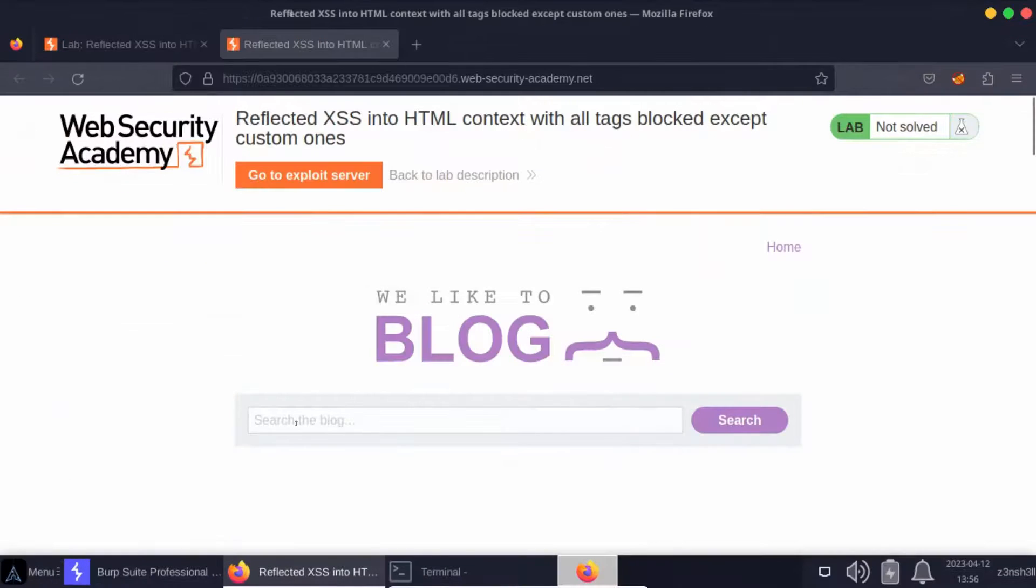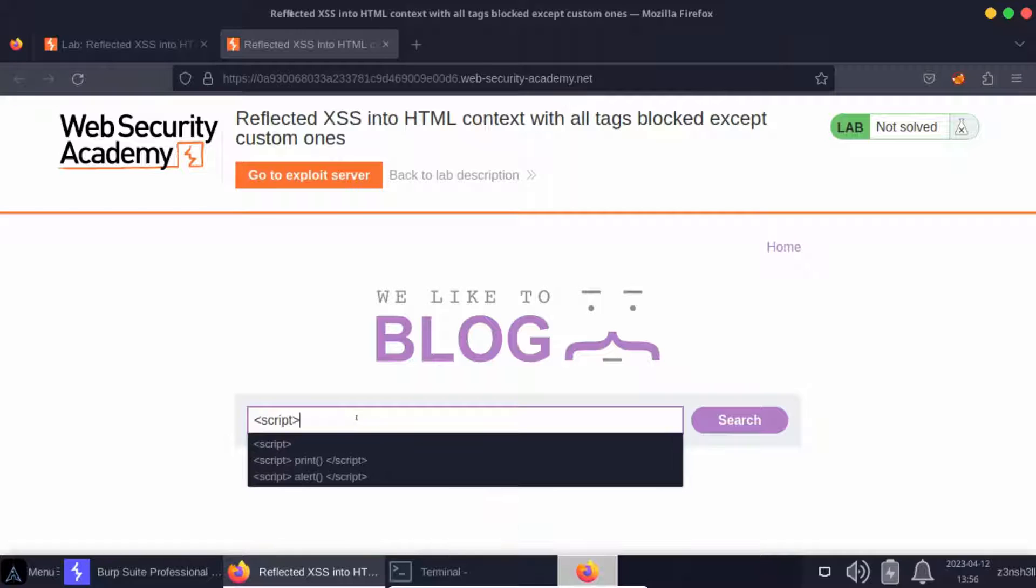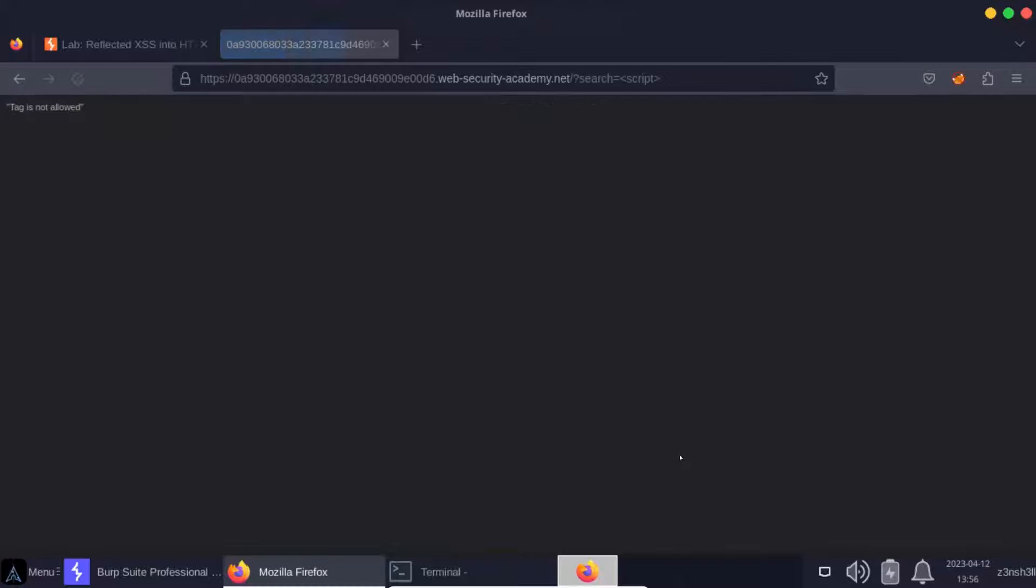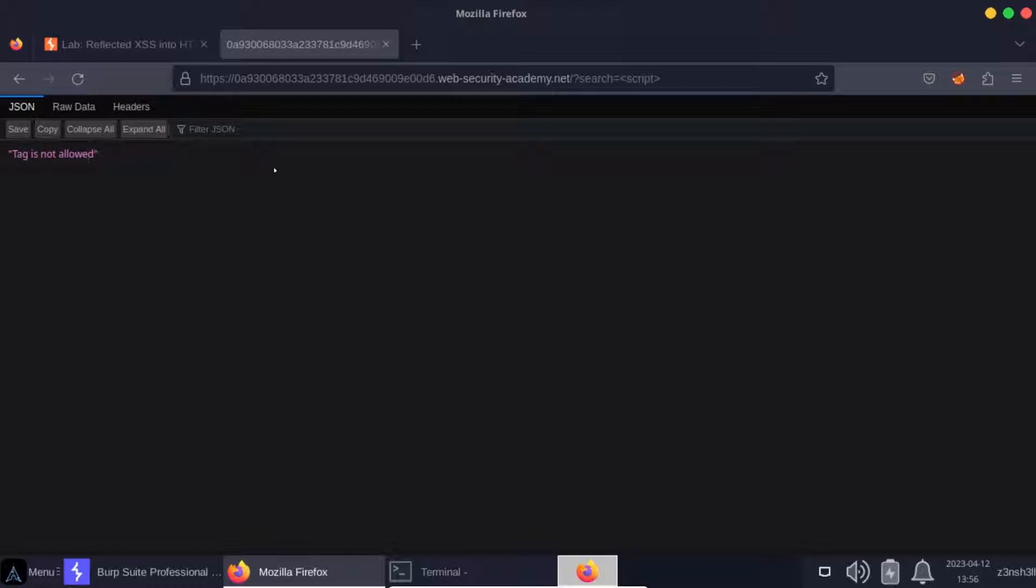The vulnerability is here on the search feature of the blog. If we try and inject script tags or some kind of HTML element, we'll see that it's not possible. When we run search, we get this JSON response: tag is not allowed.